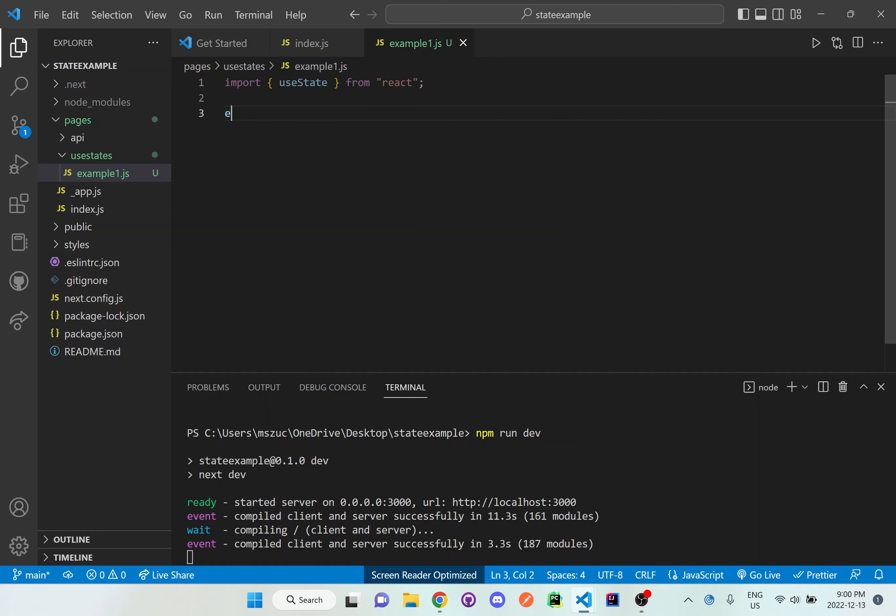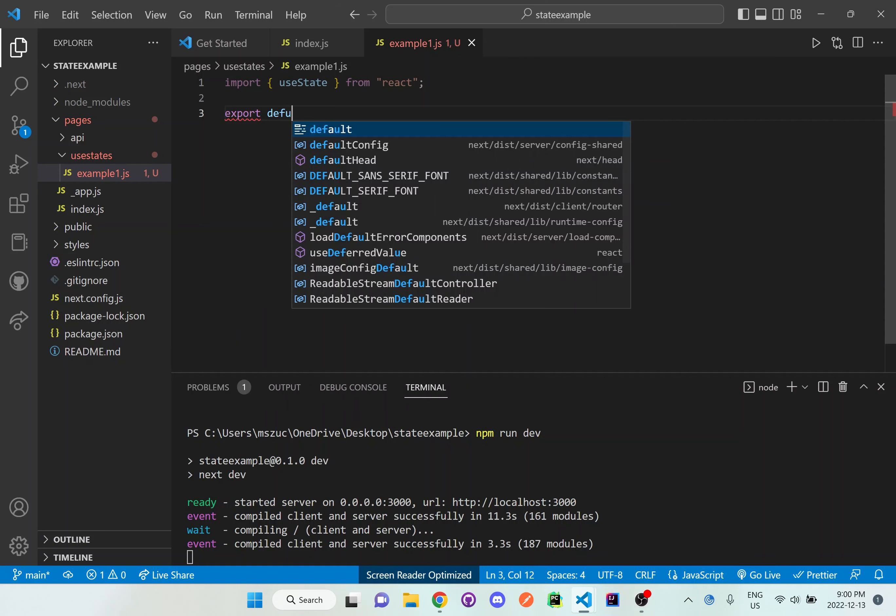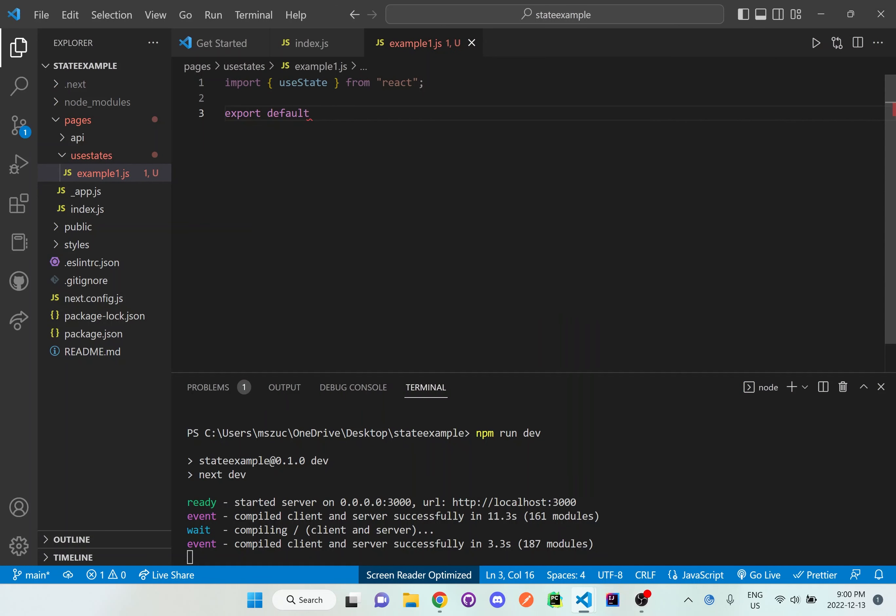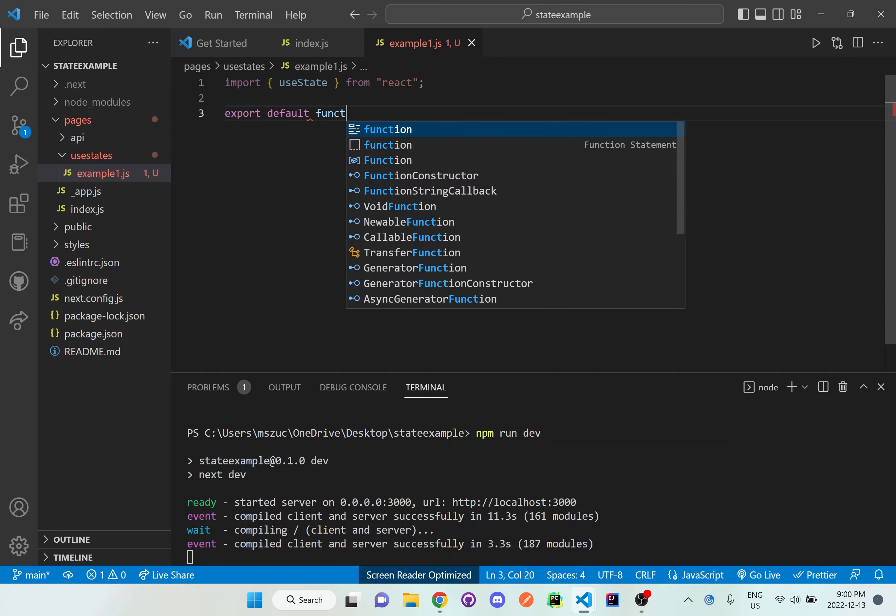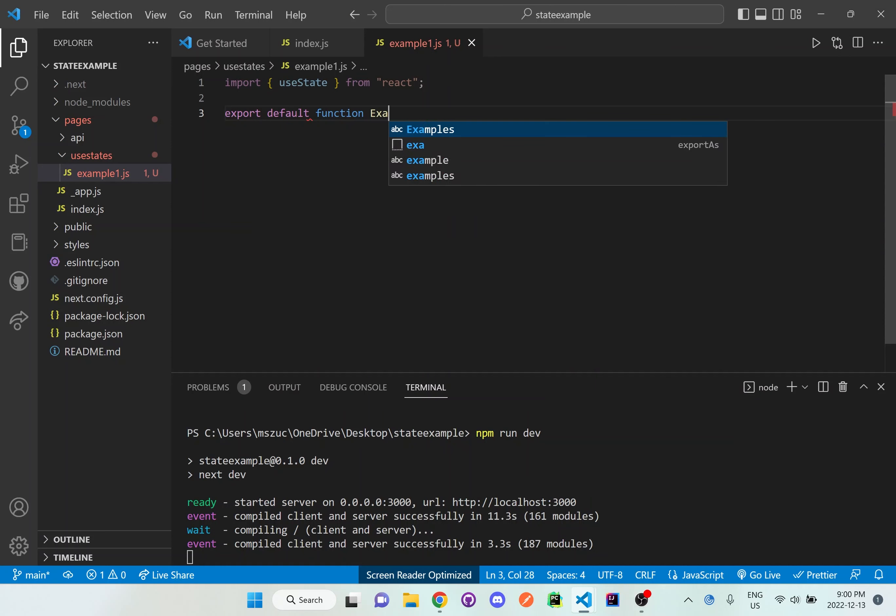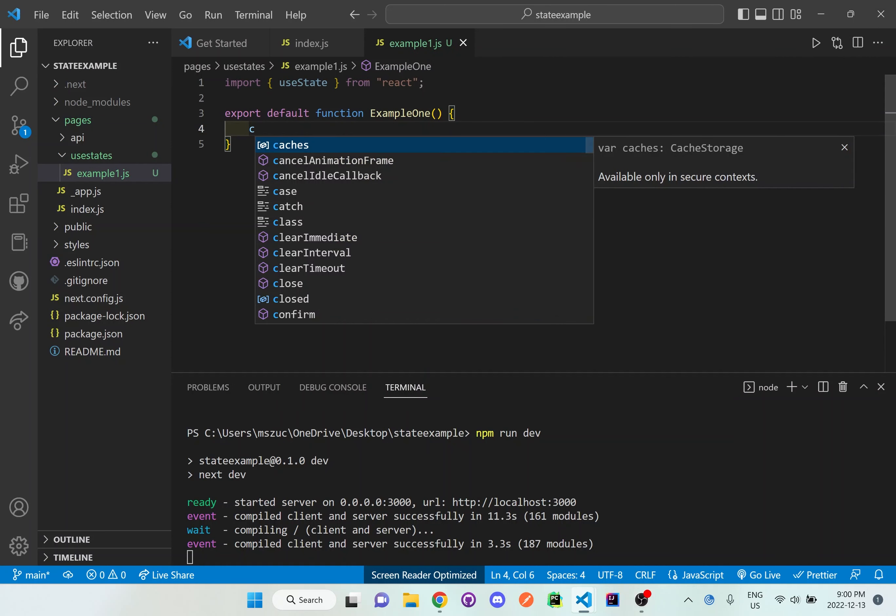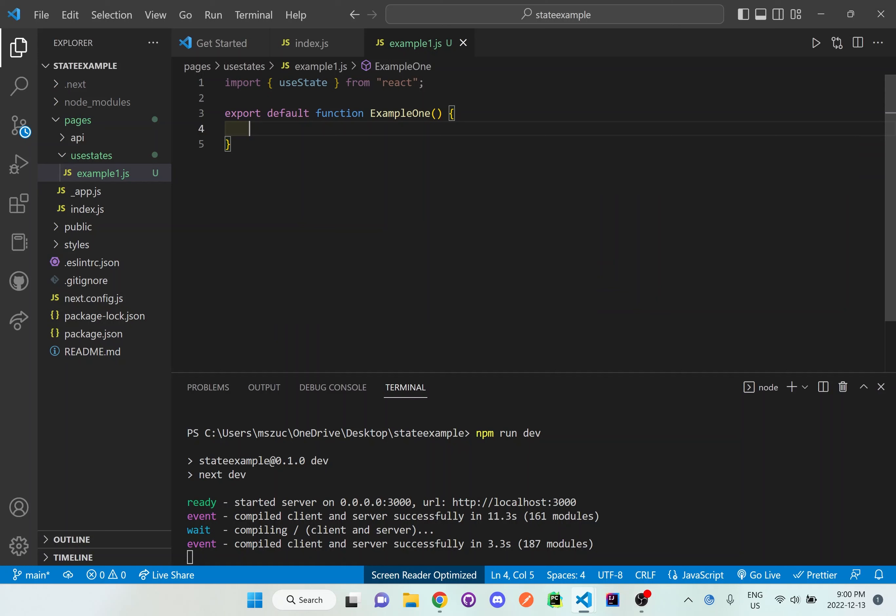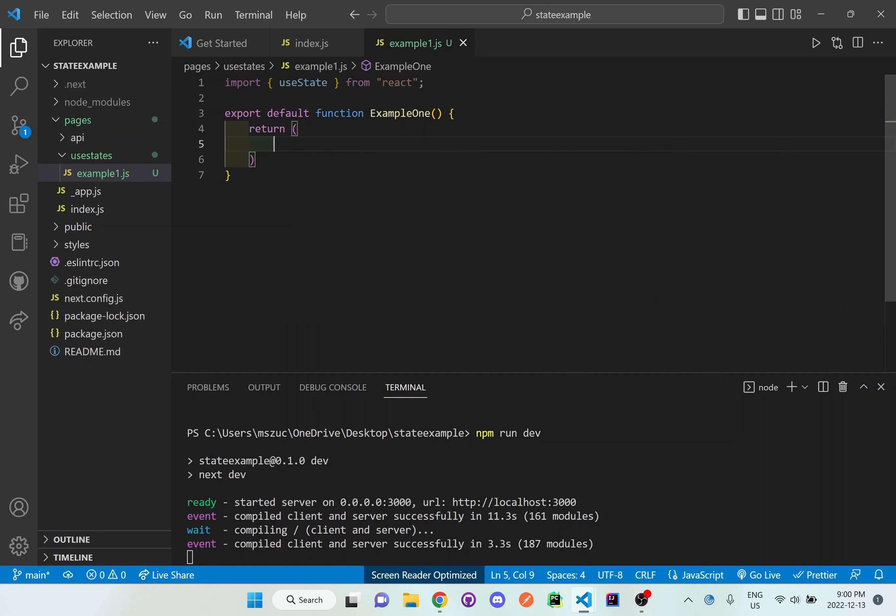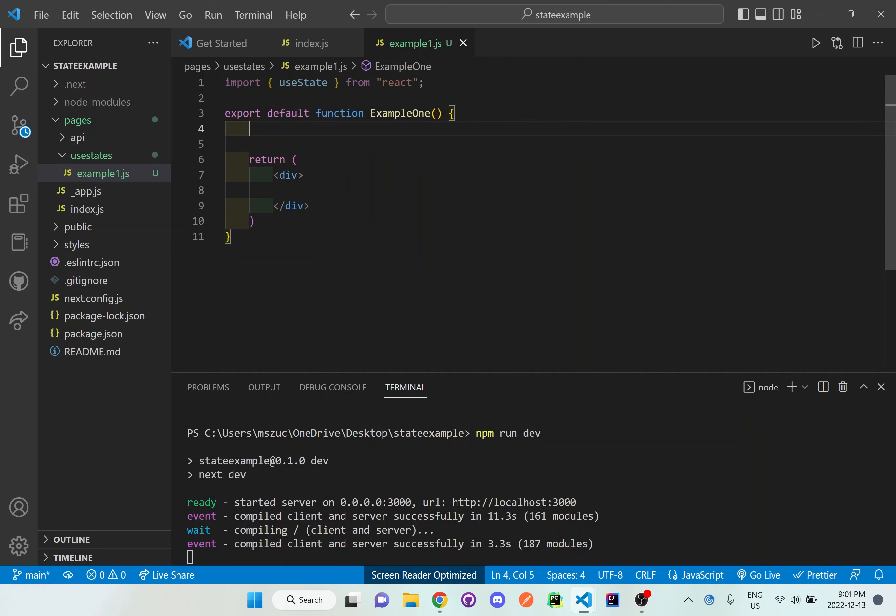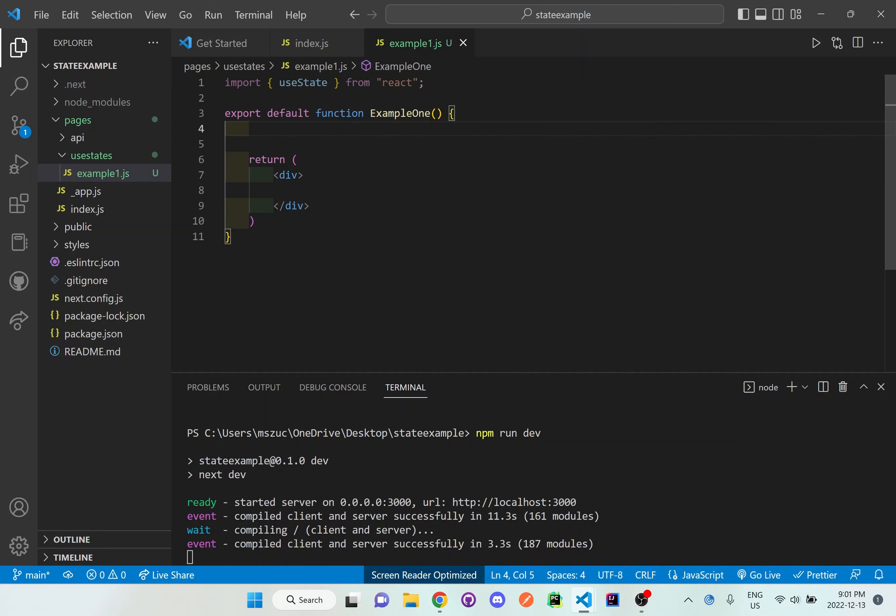Then we want to do an export and set up the basic template. We'll return whatever we need to return and put a default template for a div. We want to set up the useState right here above the return, still inside this function ExampleOne.